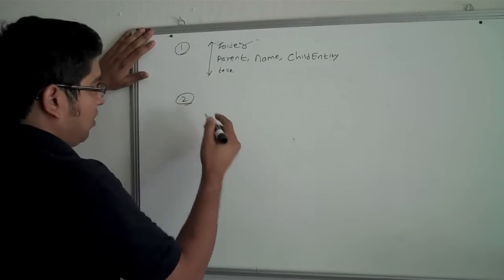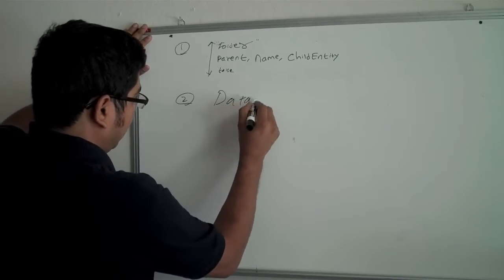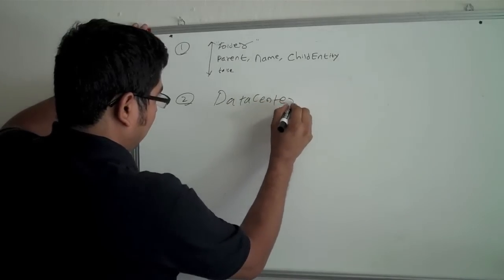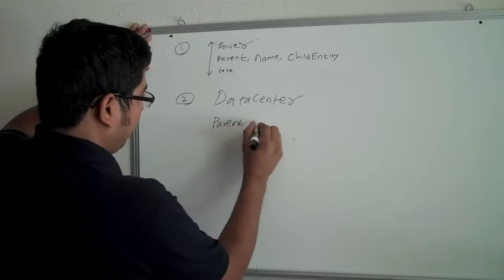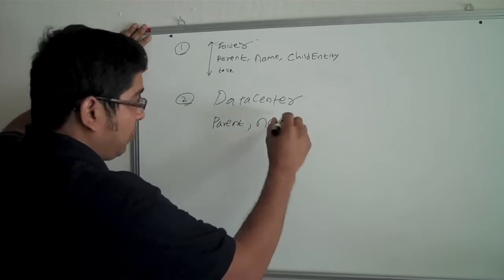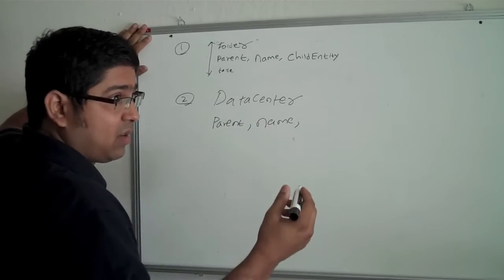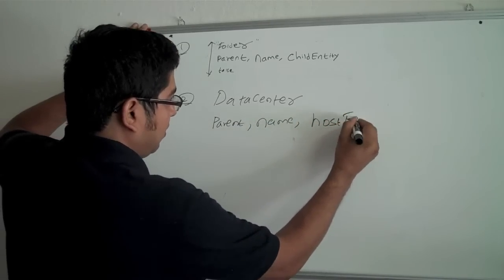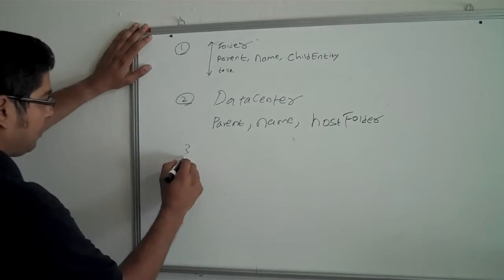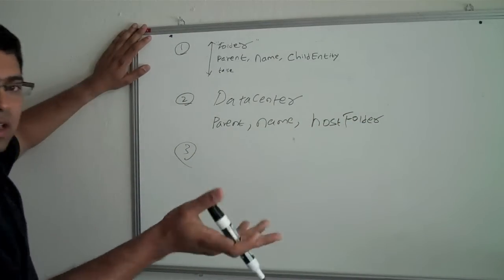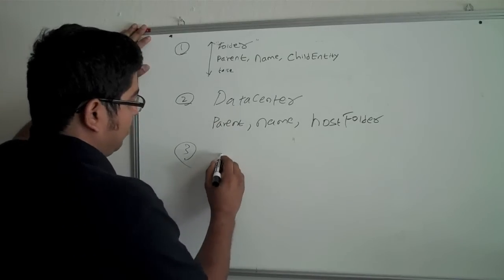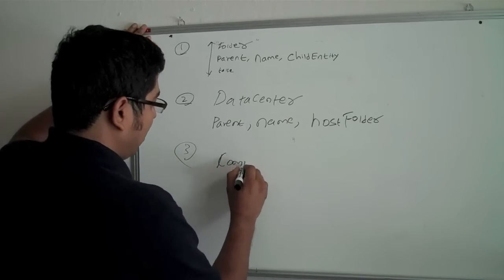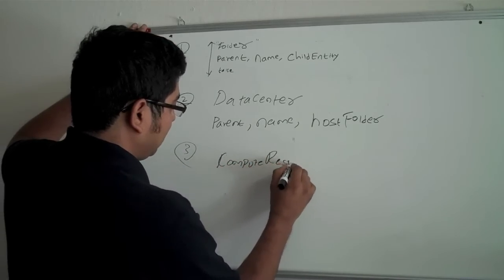And so if you were to encounter a data center, then probably you want to get the parent, you want to get a name. And the most important thing for this bare metal provisioning application is we want to actually go into host folder, because this is where all your clusters are inside the data center.